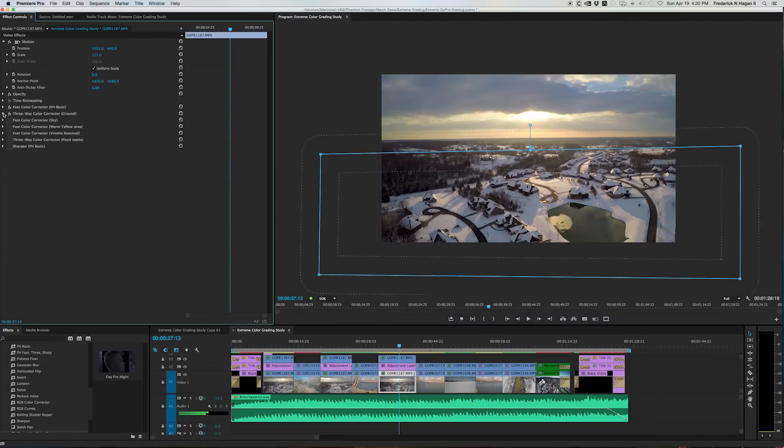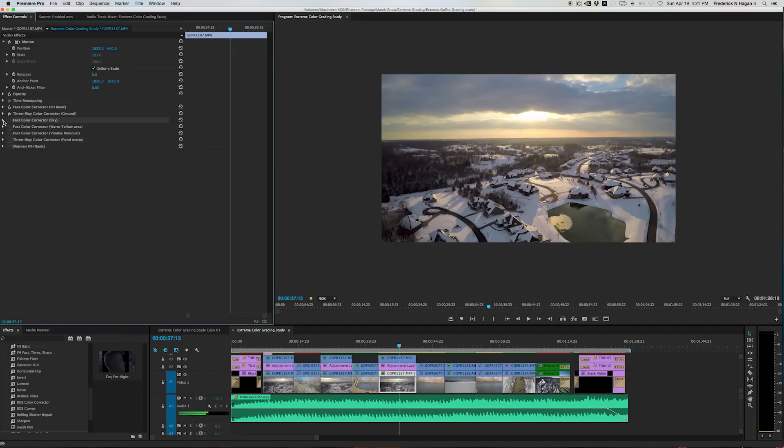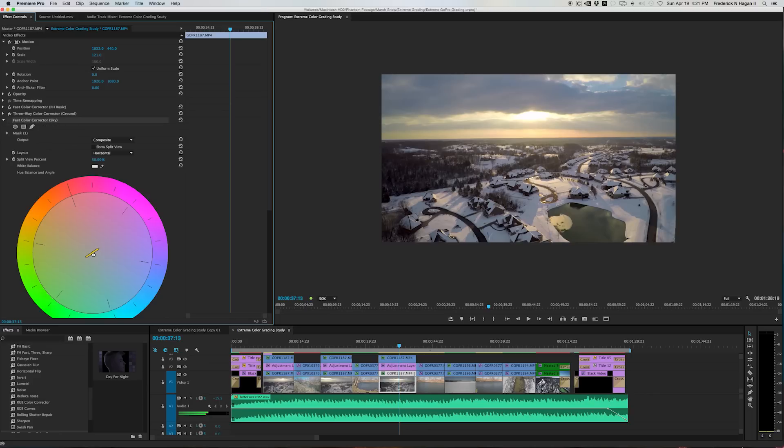So anyway, that is the three way color on the land only. The next one up is for the sky. That's a fast color corrector.